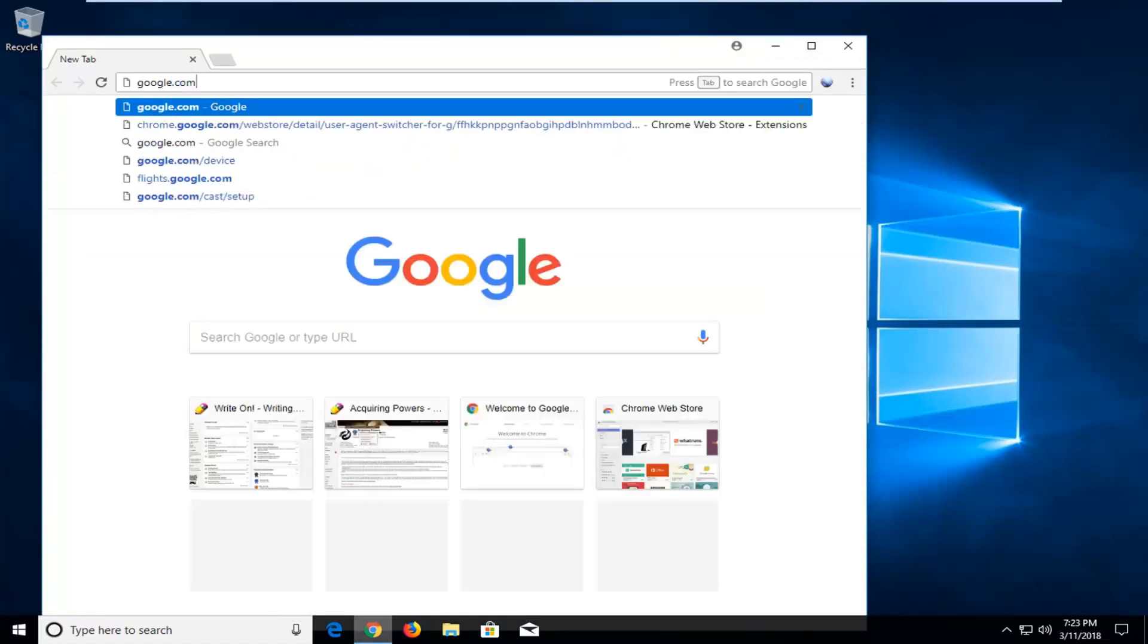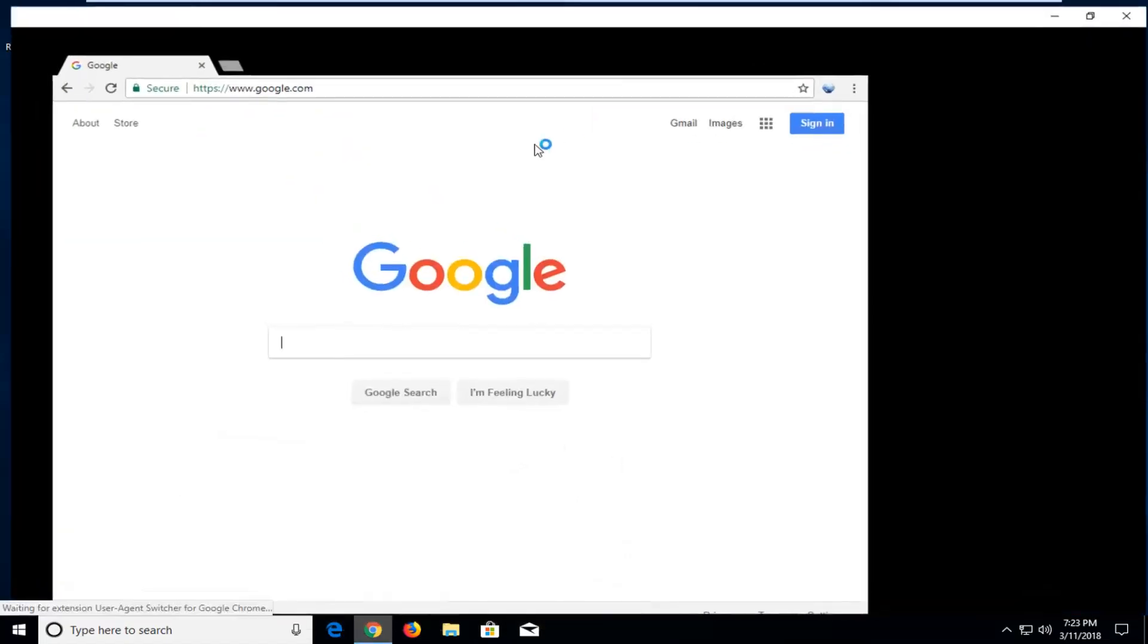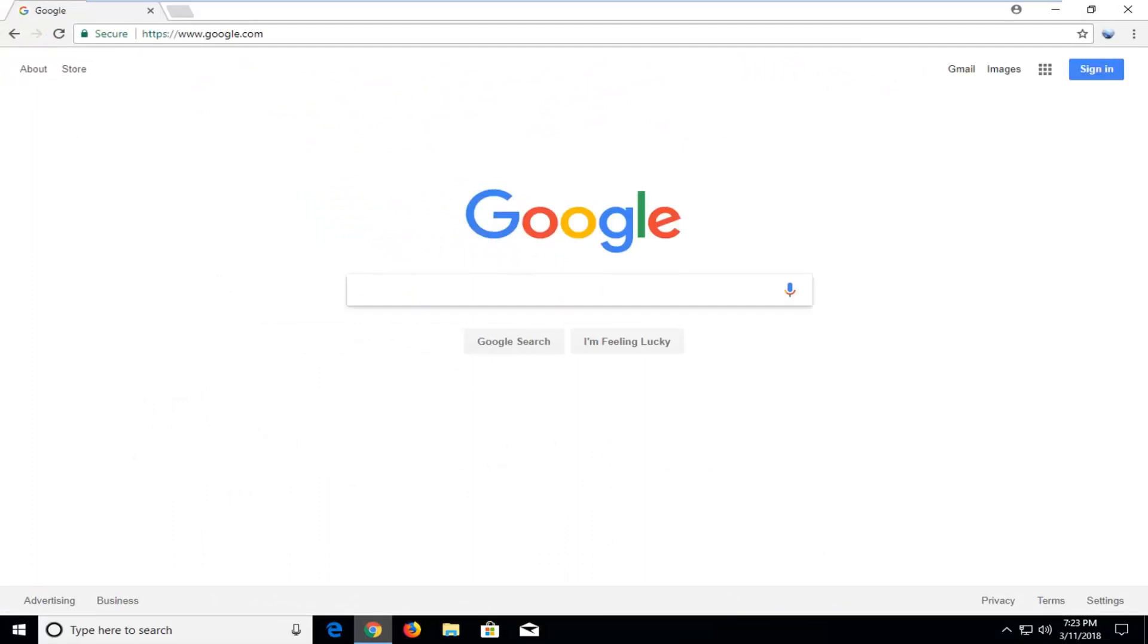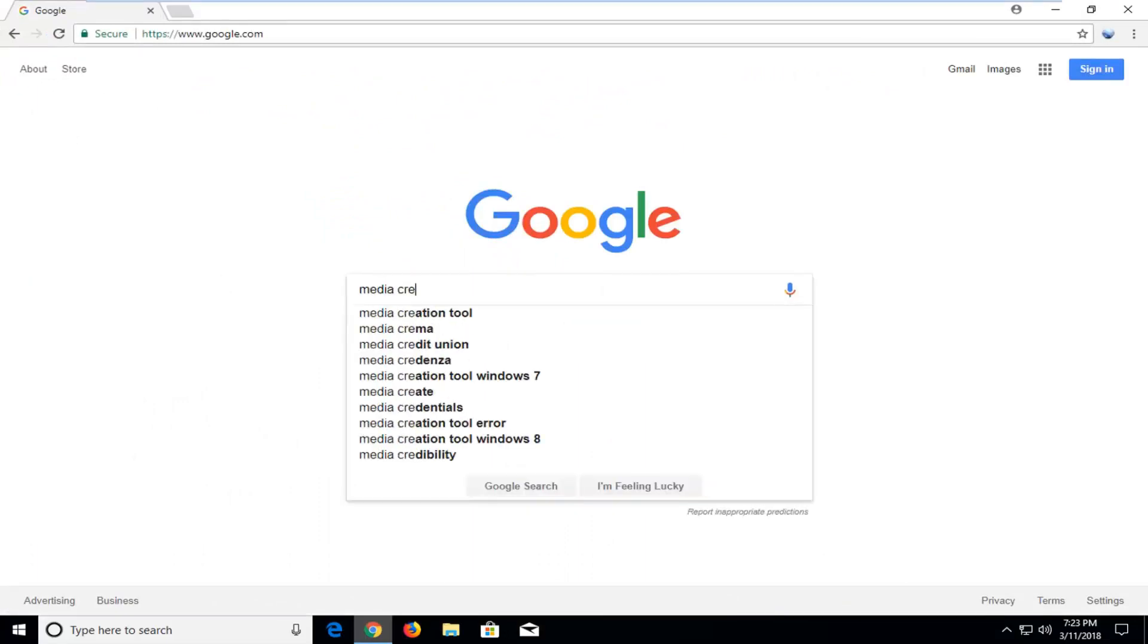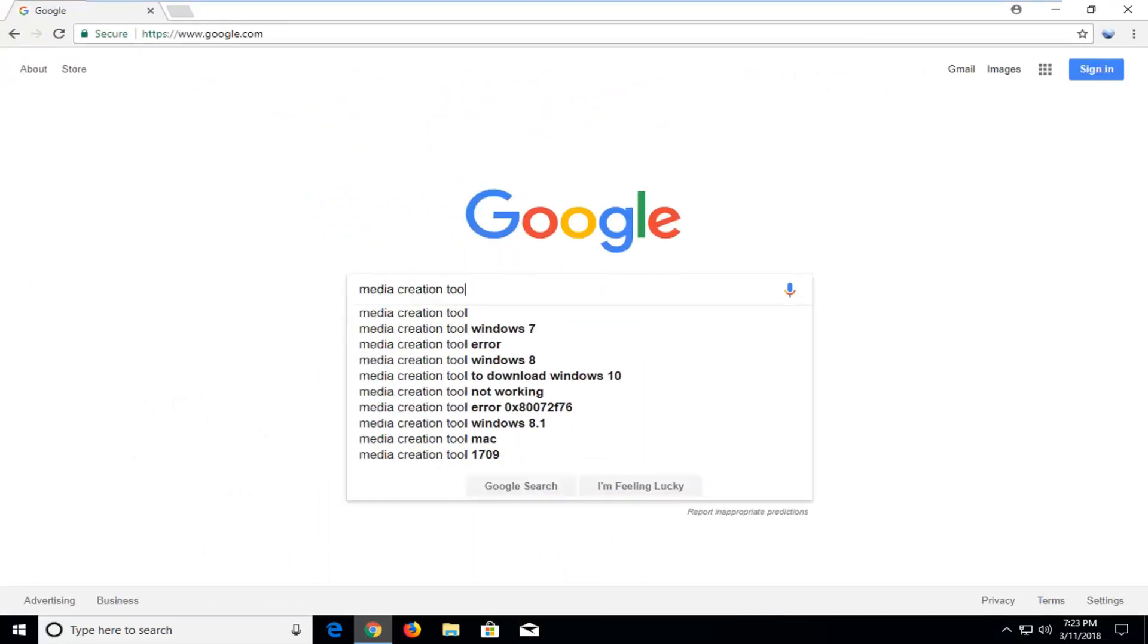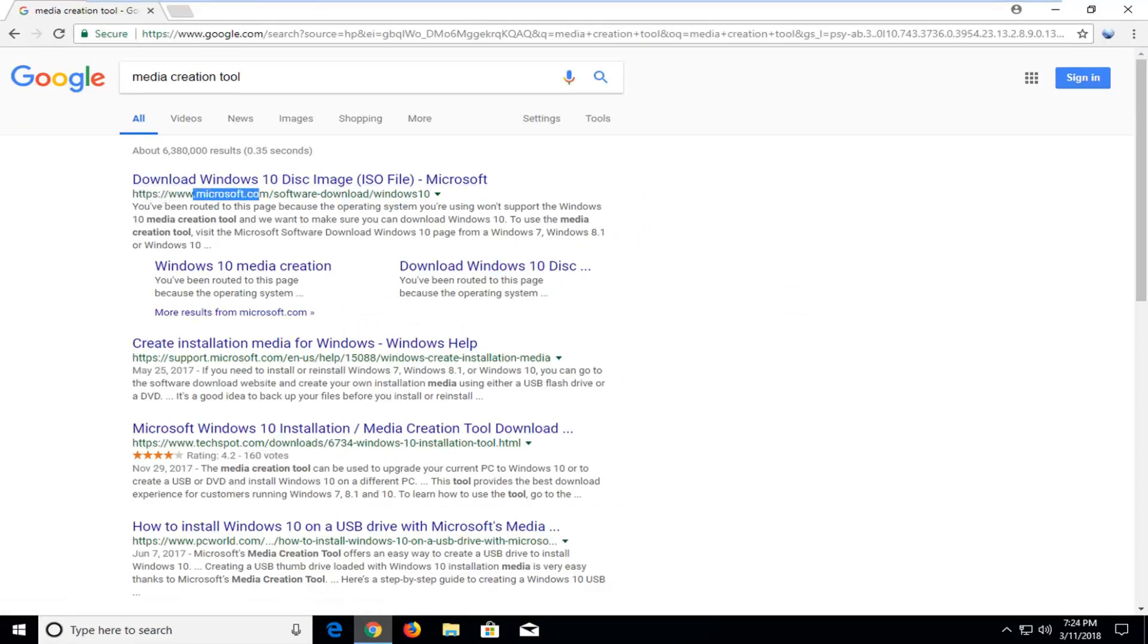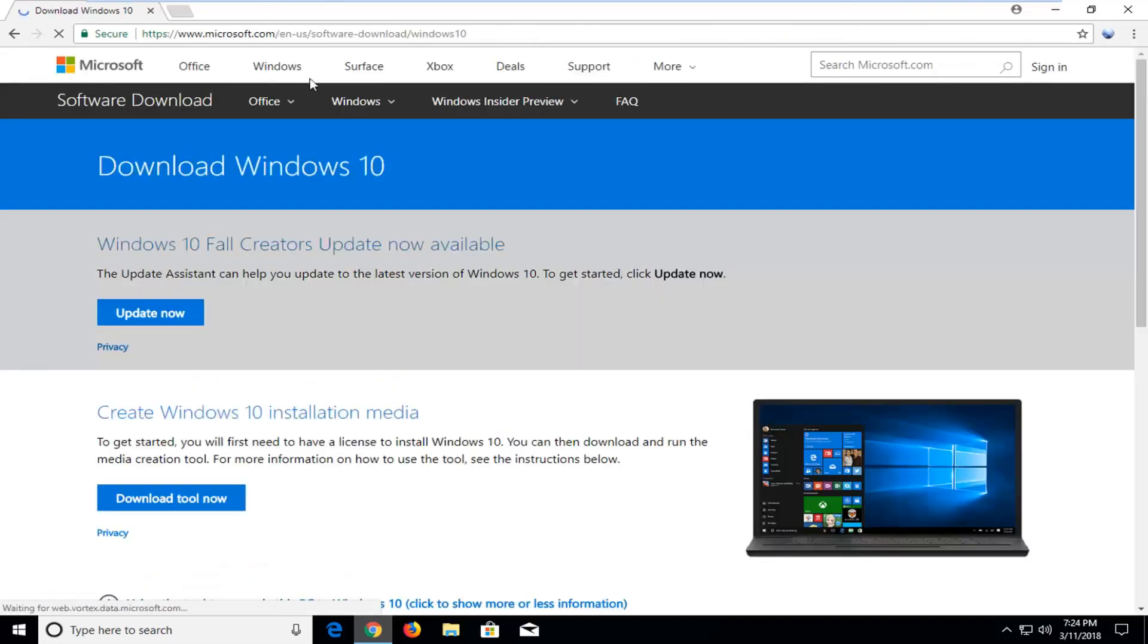Just to Google.com and I'm going to type in the media creation tool. Then I'll hit enter. So for Windows 10 it should say download Windows 10 disk image right above a Microsoft domain here. Just left click on that link. Takes us to a Microsoft website here.